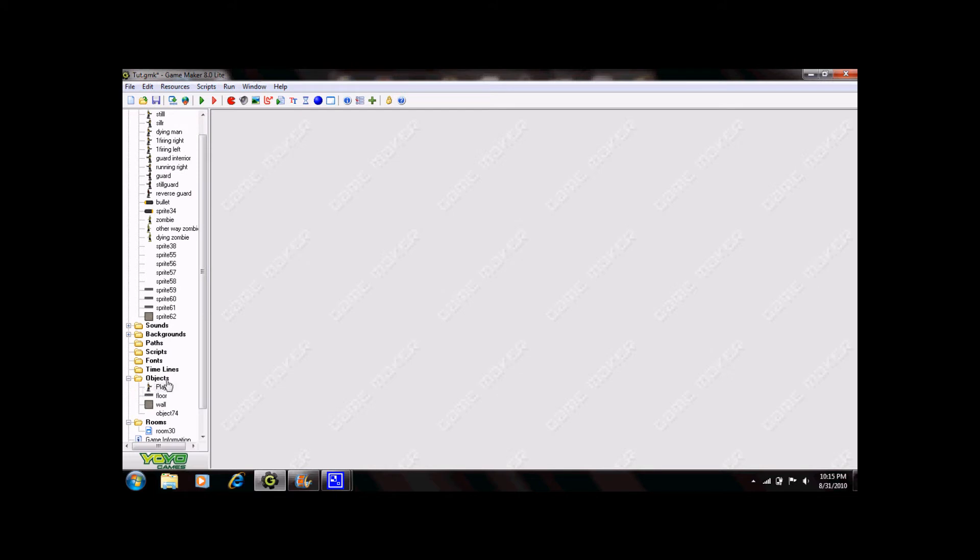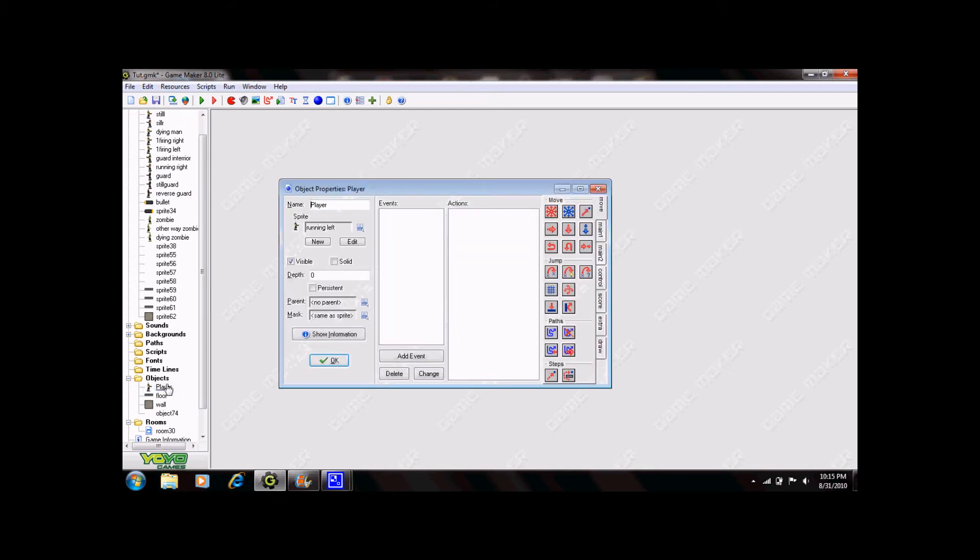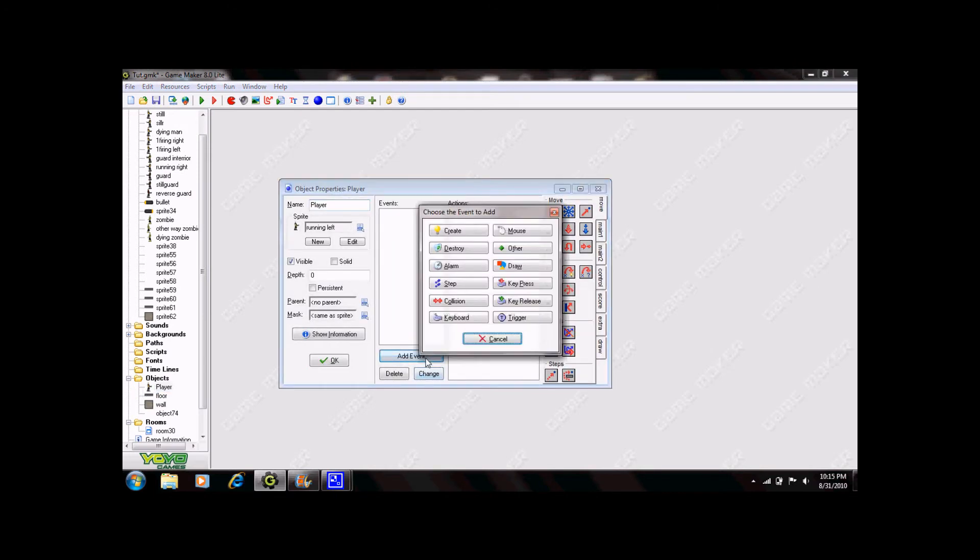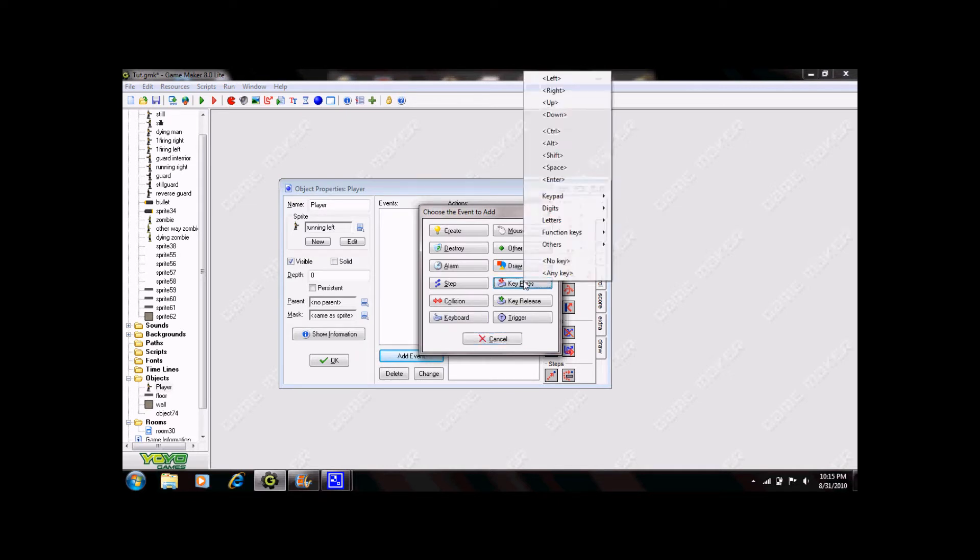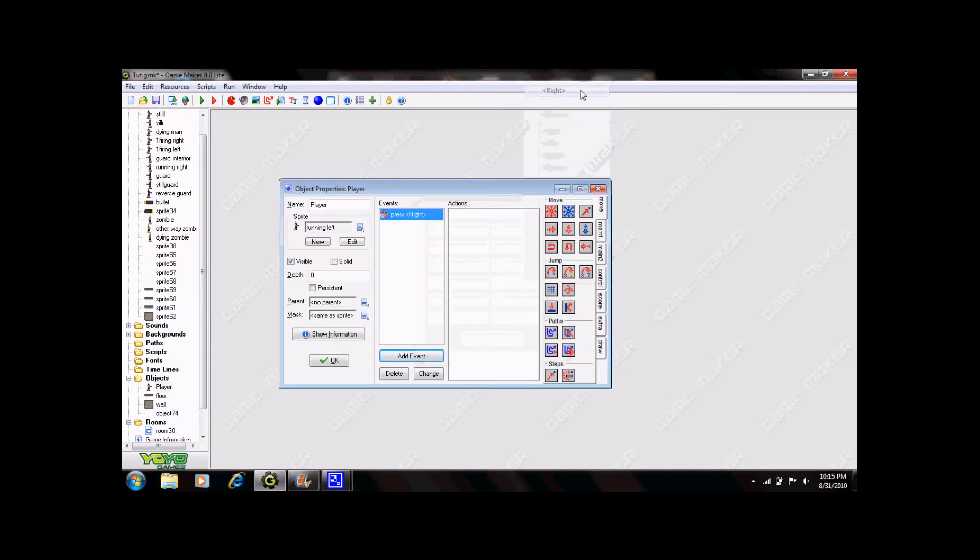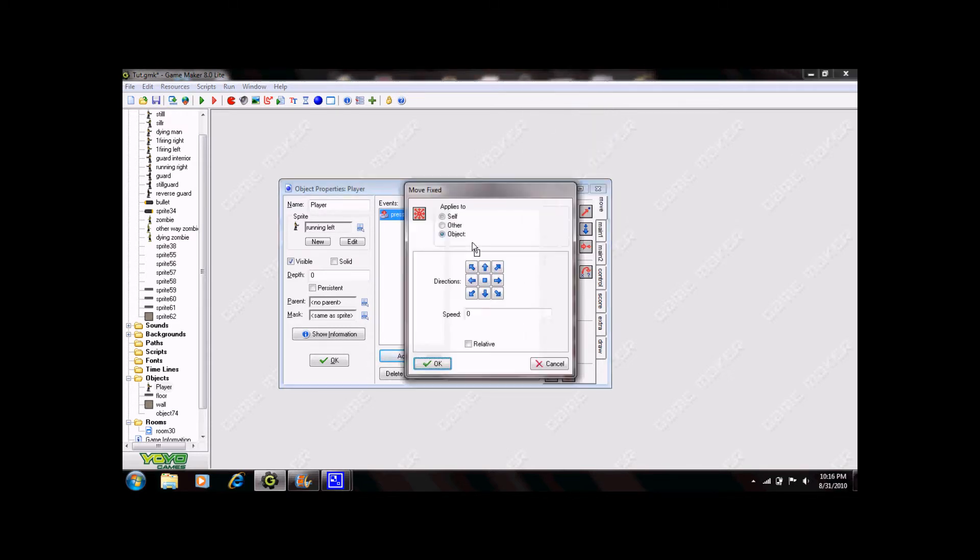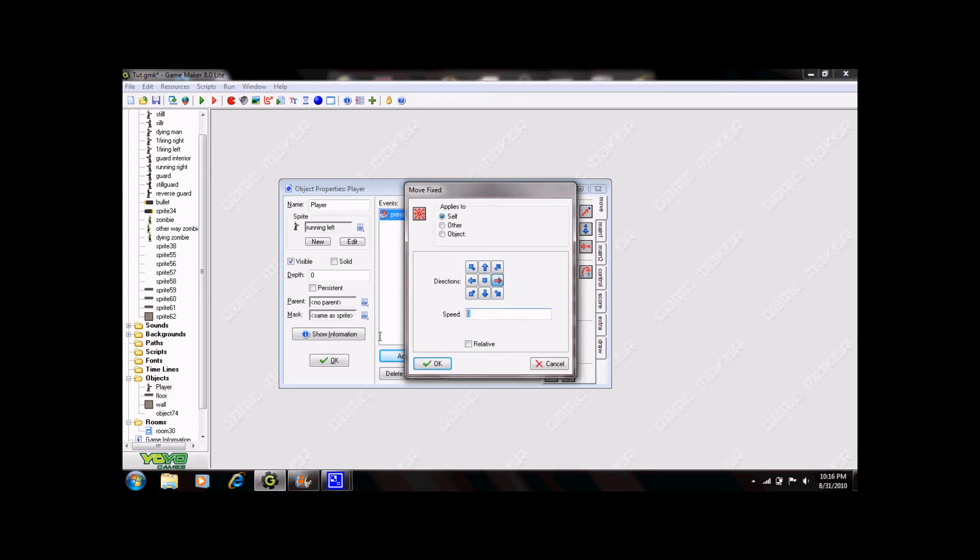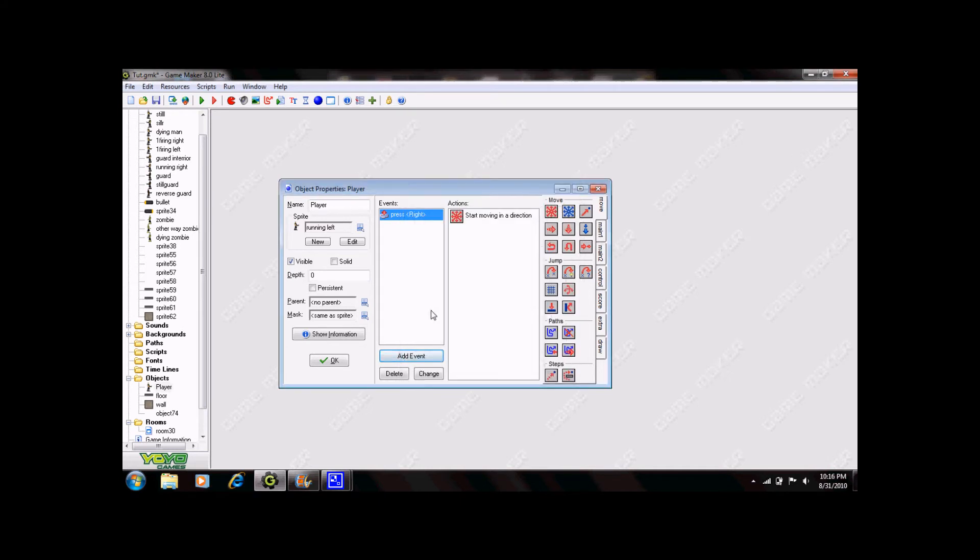Go ahead and open it back up. The first thing you're going to do is add an event. Now for this to be your playable character you need to be able to control it. So let's select key press right and then the right arrow key. Drag this red arrow set here into the thing. It says move fix. Make sure self is selected. Click the right arrow and set the speed to 5. You don't need to worry about this relative function down here yet. Click OK.